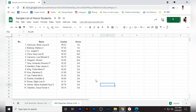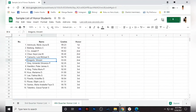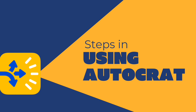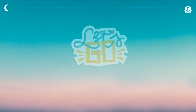In my case here, I have a third quarter honor list and fourth quarter honor list. I arrange the names into surname, comma, first name, and middle initial. So let us now start and see how we make bulk certificates using Autocrat. Let us now dive into this video.